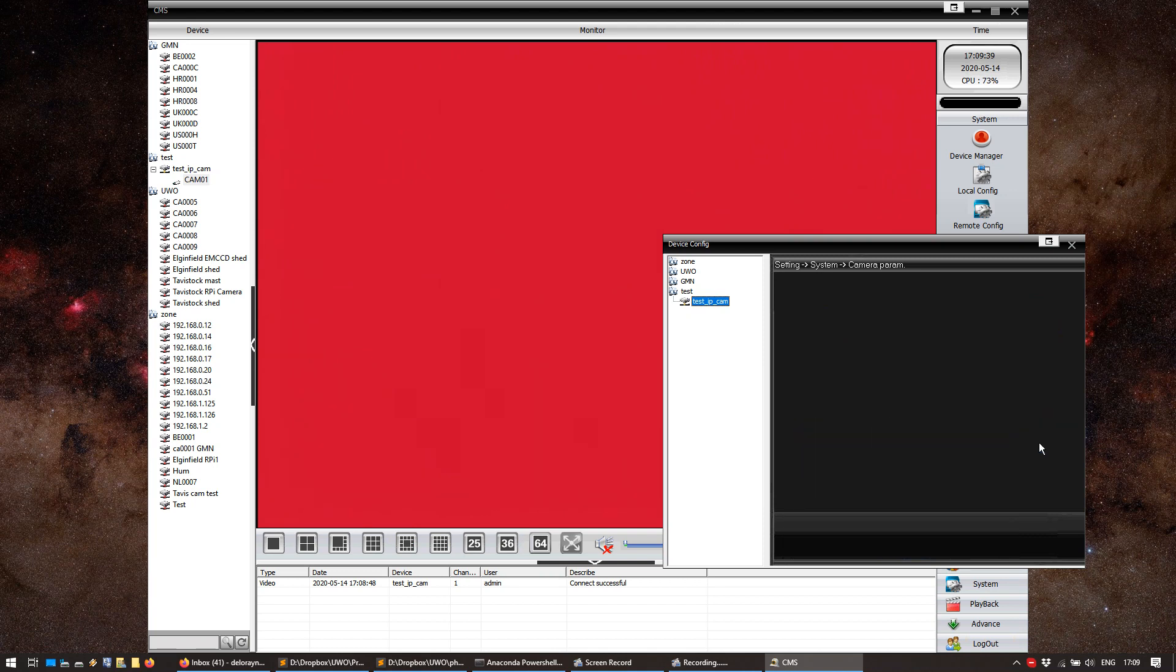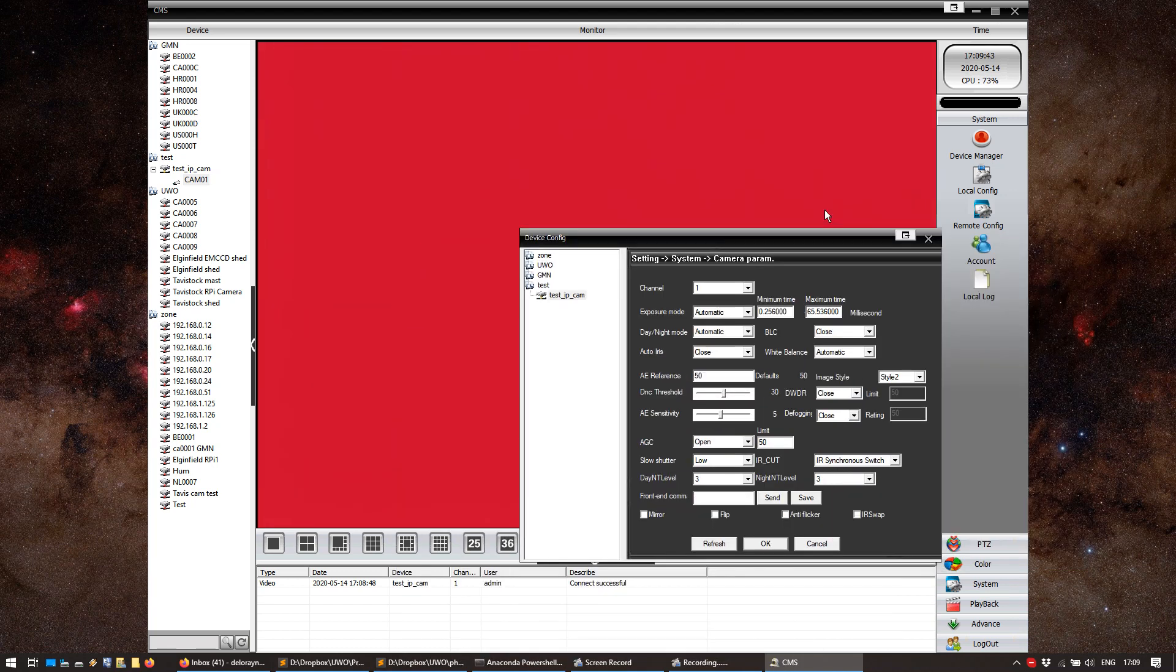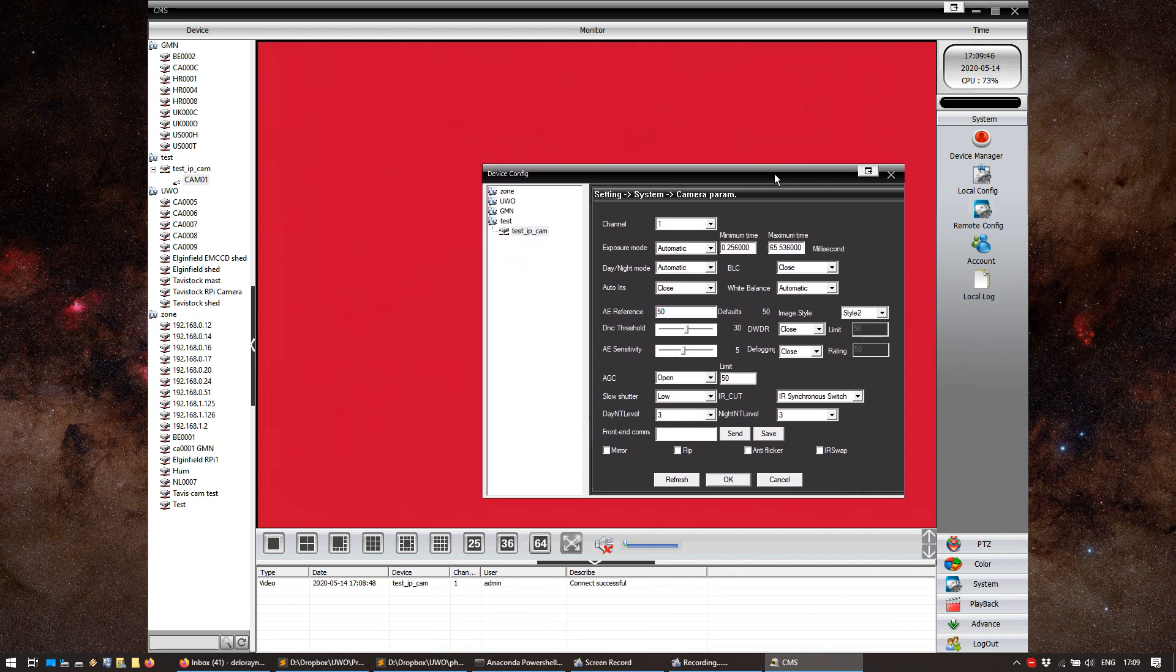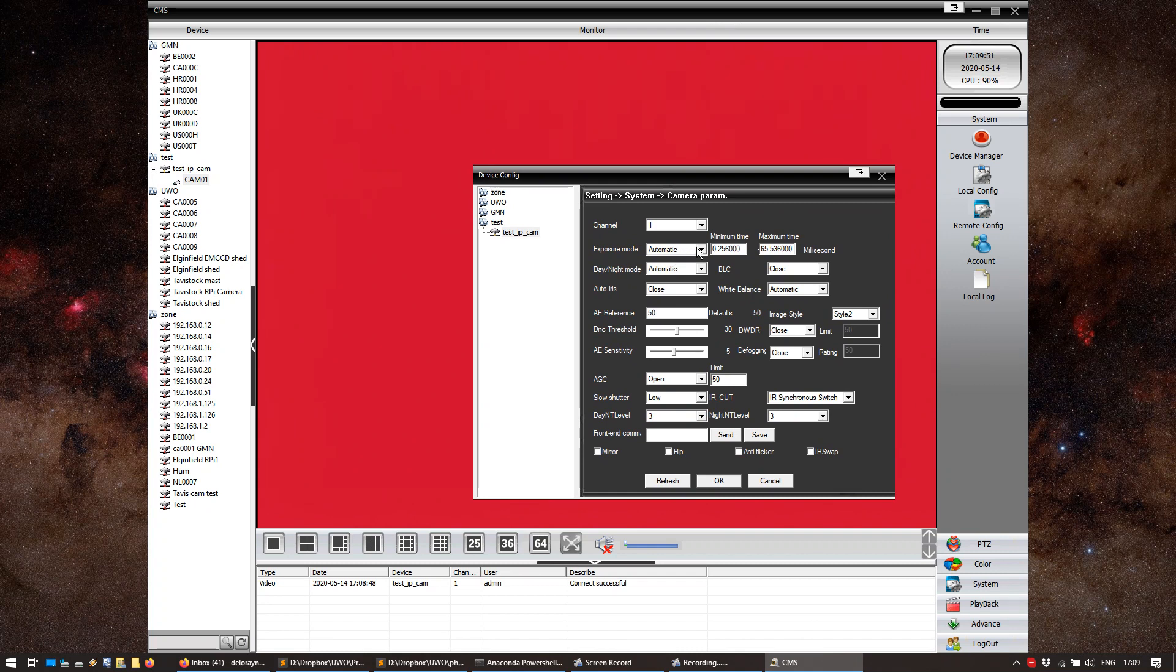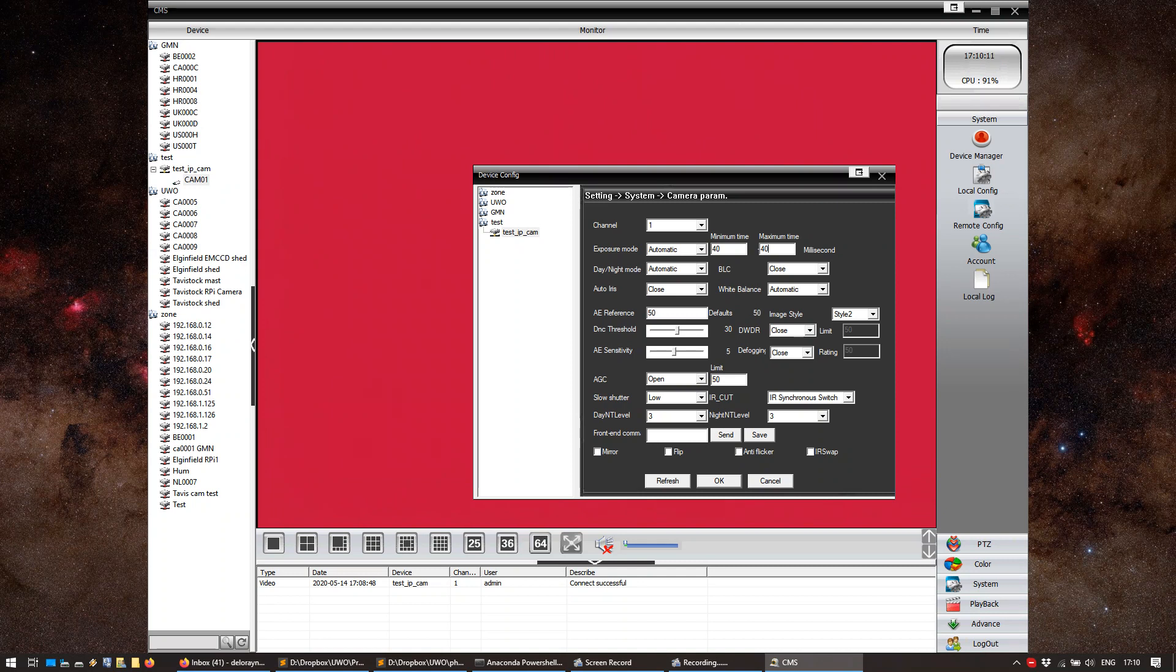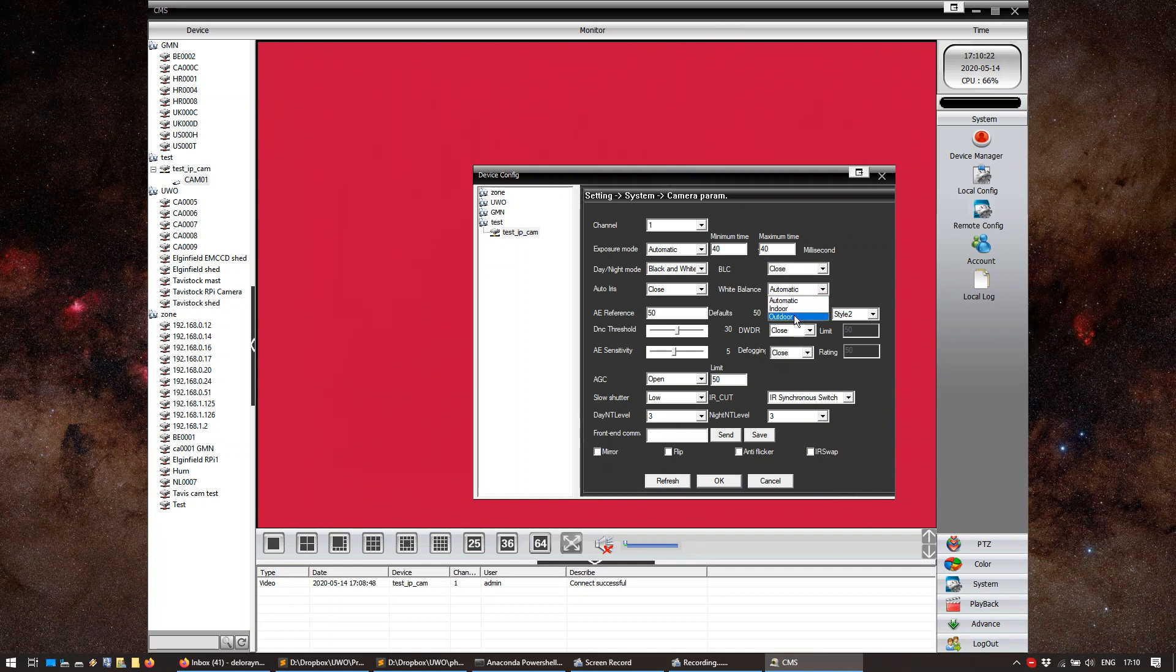We're just going to proceed to camera parameters. And this is basically the most important part. Everything that we set here is going to regulate how our final video will look like. The first thing we have to do is set the exposure. Now, you would think that you want a manual exposure here. But actually, with this camera, that doesn't really work. What we're going to do is set the minimum and the maximum time in milliseconds. And if we want 25 frames per second, one frame will be exposed for 40 milliseconds. I'm going to put 40 here. There we go. Day-night mode. We're going to set that to black and white. BLC. We're going to set to close. We don't want that. Auto-iris closed.